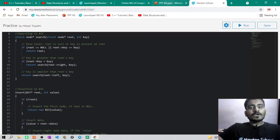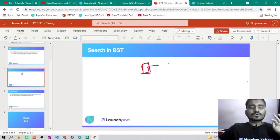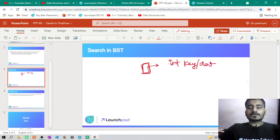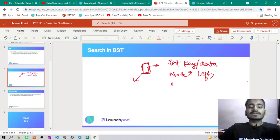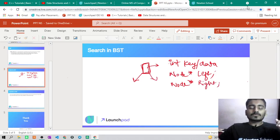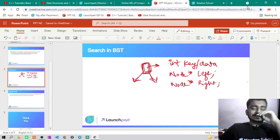Now let's look at the code. The structure of a node in a binary search tree has three things — same as in binary tree: first is the key (or data), second is a pointer to the left subtree, and third is a pointer to the right subtree.